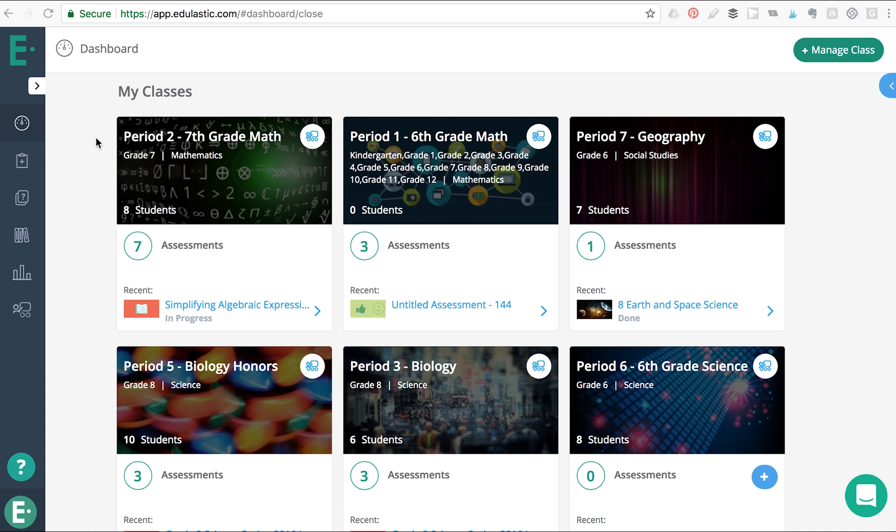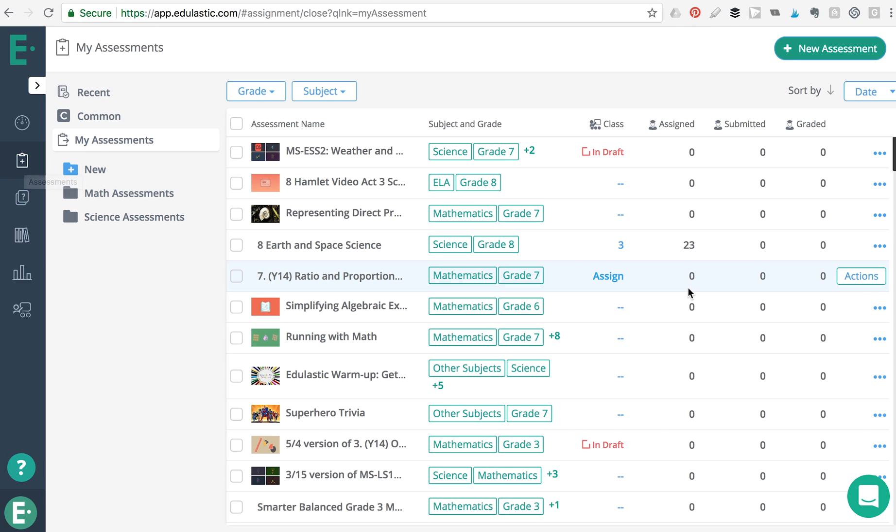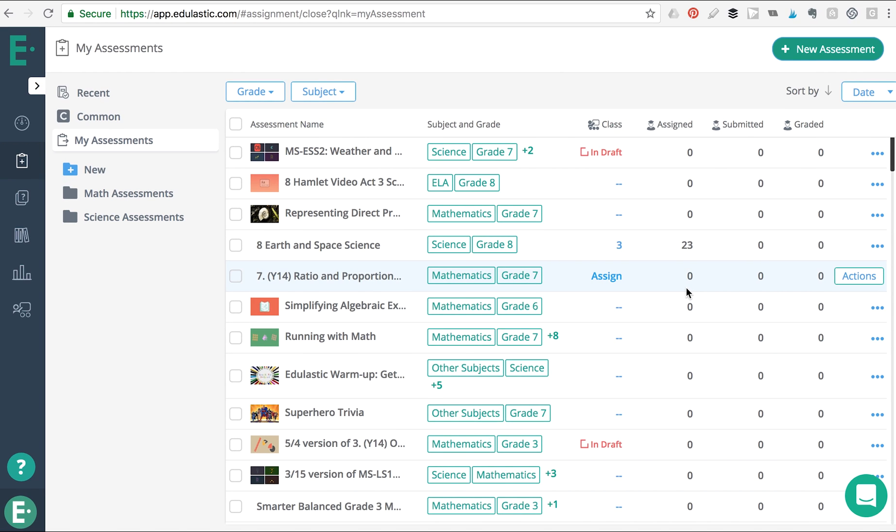First, when you log into Edulastic, head over to the assessment page to see how easy it is to manage and sort your assessments with this new layout.